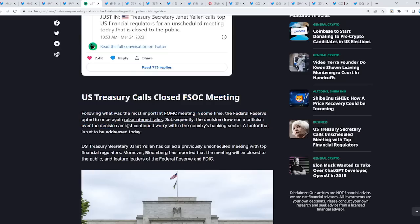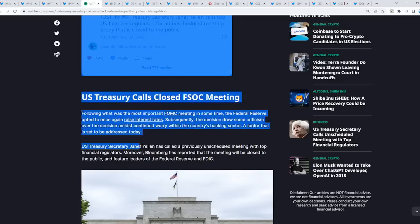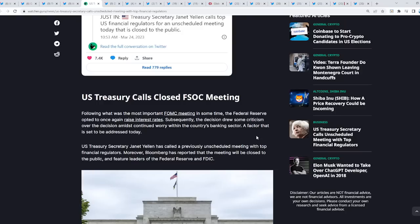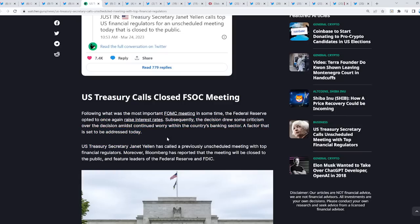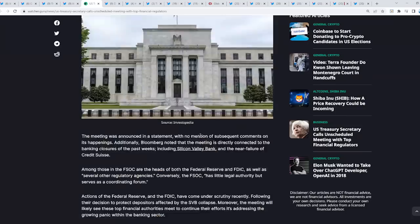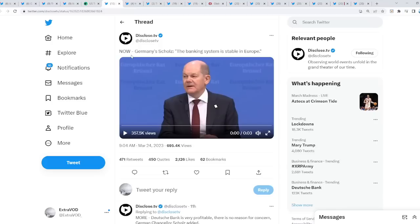Following what was the most important FOMC meeting in some time, the Federal Reserve opted to once again raise interest rates, which was not good at all. This is why we're about to see two other major banks about to go belly up and collapse. The decision drew some criticism over the decision amidst continued worry within the country's banking sector.